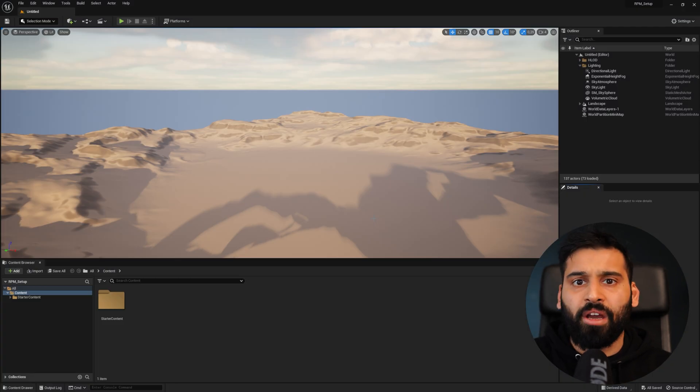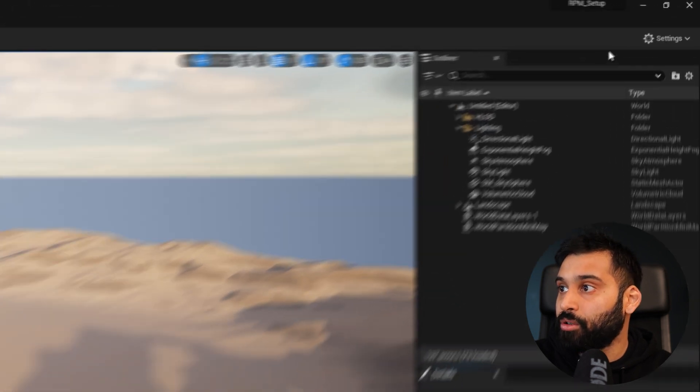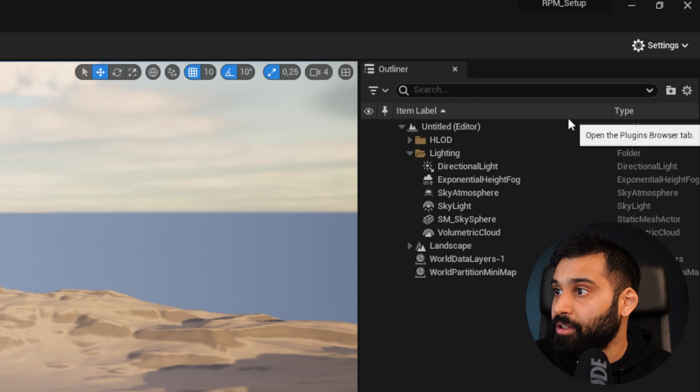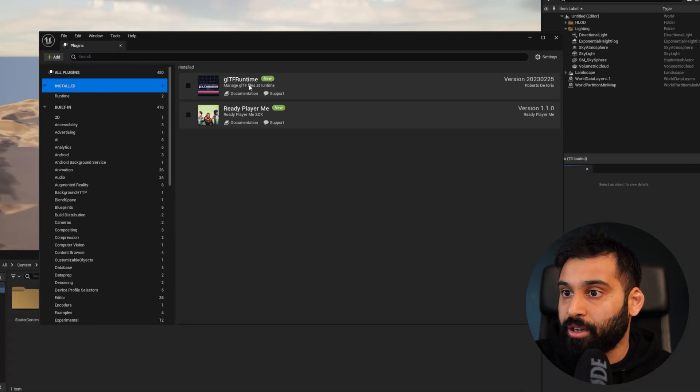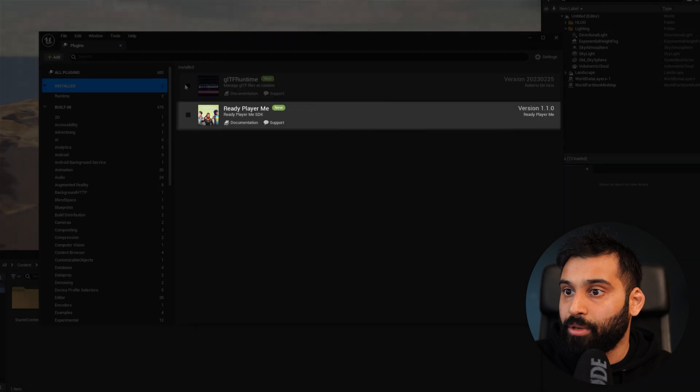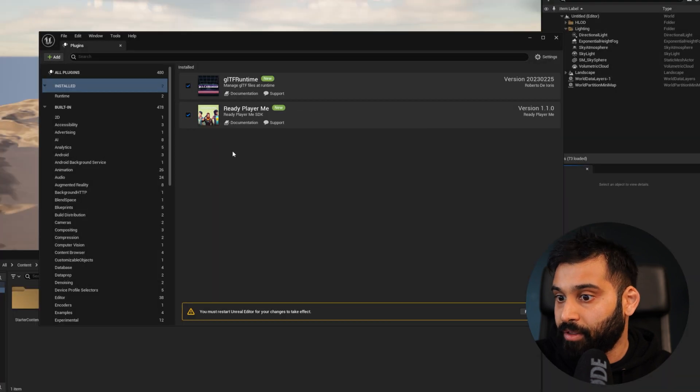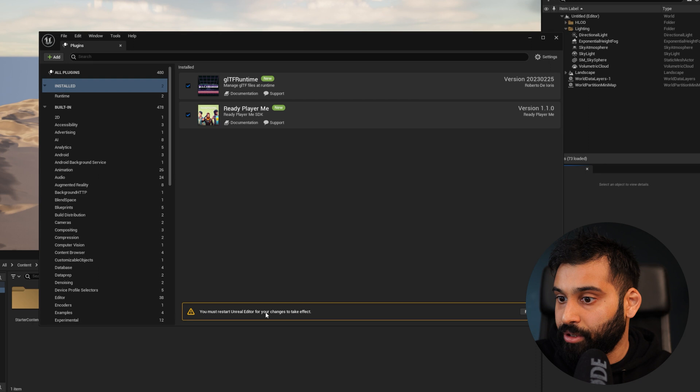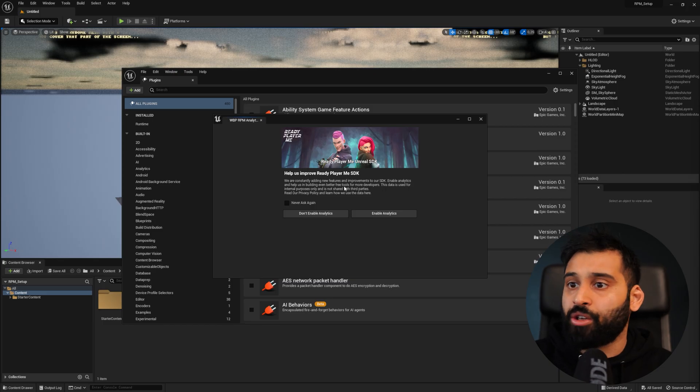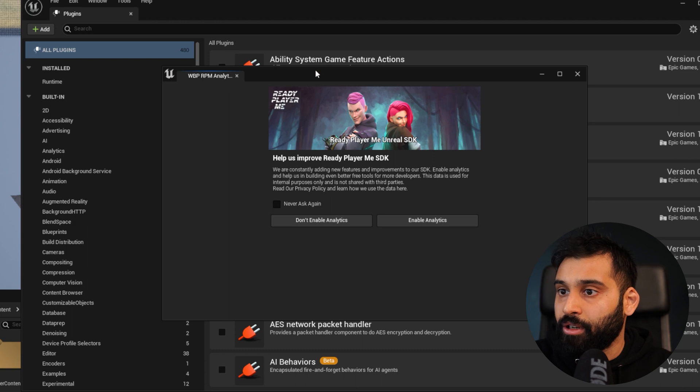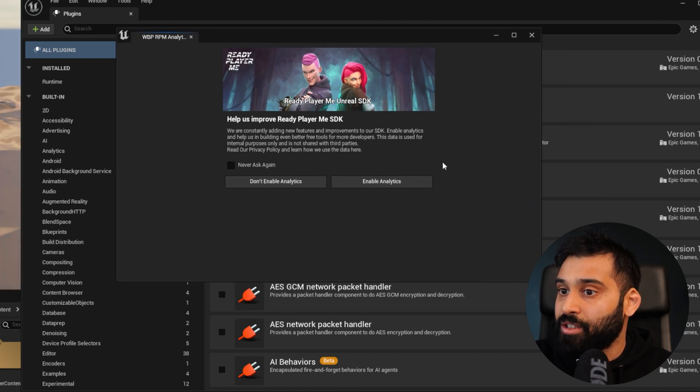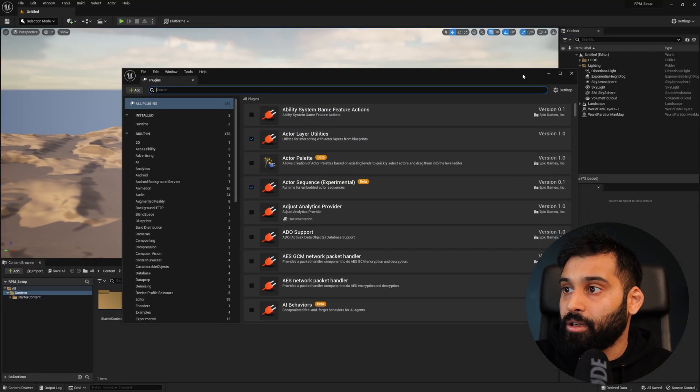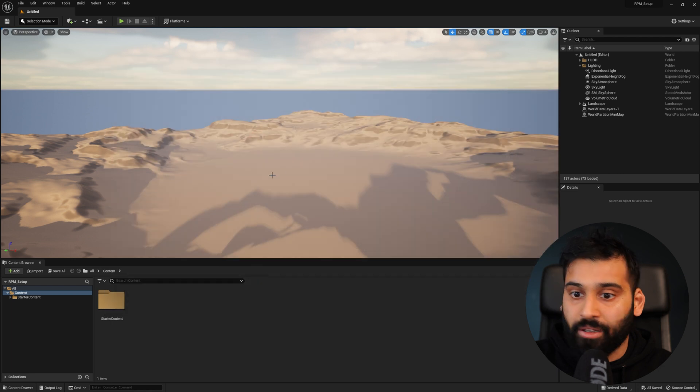Here we have a fresh Unreal project. The first thing we want to do is go to Settings and then Plugins. In here, over Install Plugins, we want to check GLTF Runtime and then ReadyPlayMe as well. That will take Unreal to restart. After restarting, you should see this window. ReadyPlayMe is asking you to enable the Analytics so they can improve the product. Now we have successfully installed the plugin.